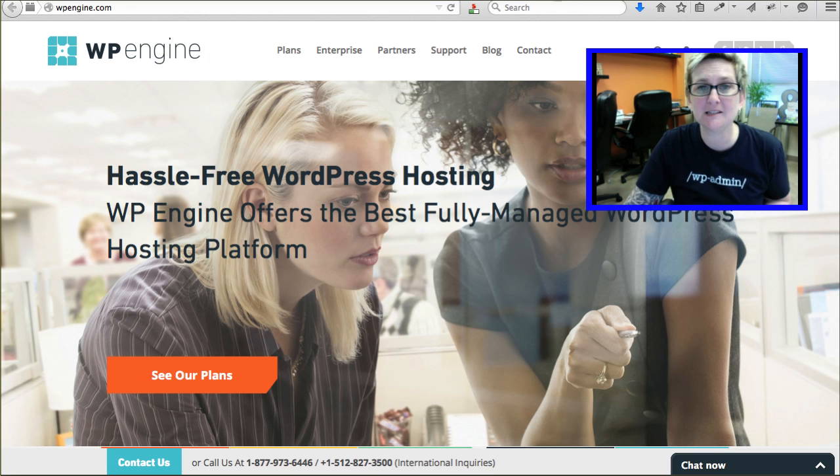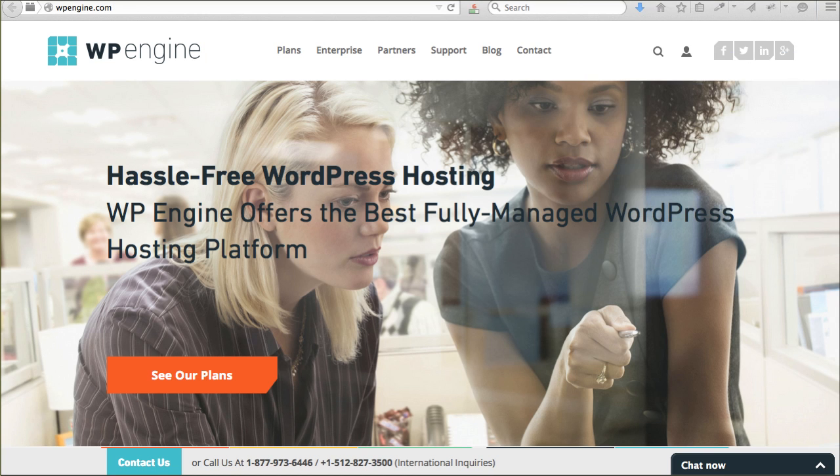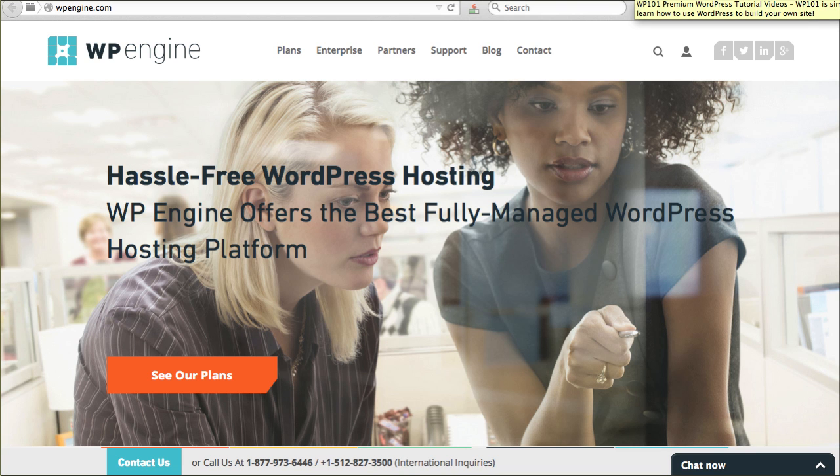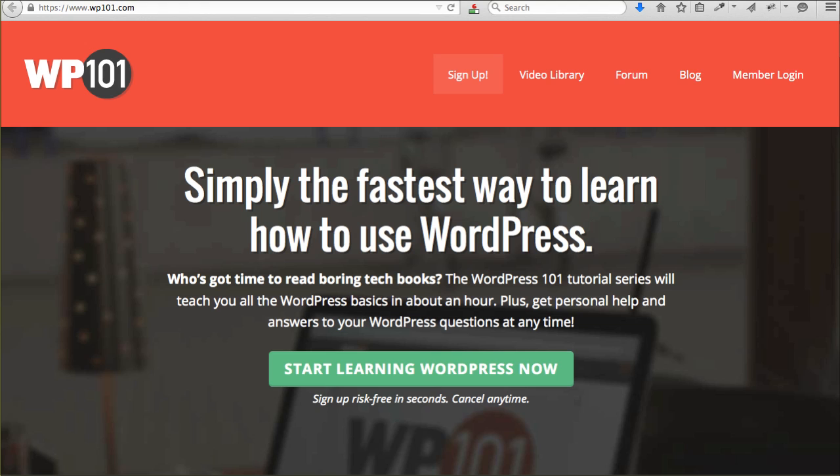I want to thank our amazing sponsors. You all know about them. WP Engine, they're who we host with and we always brag on these guys. Incredible WordPress hosting.